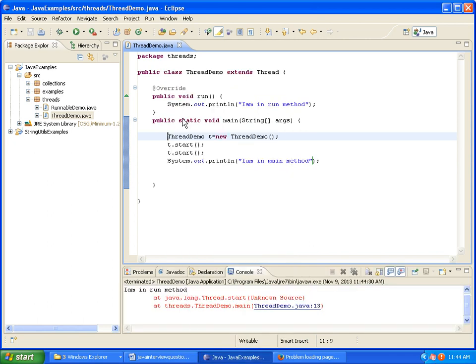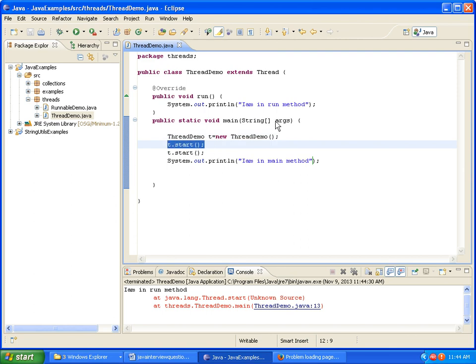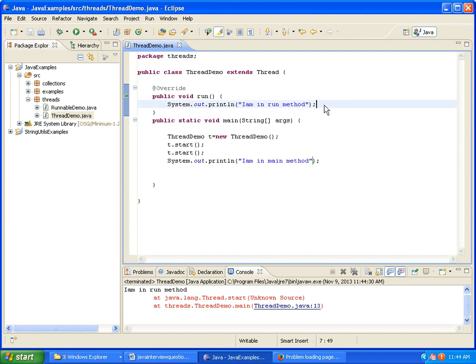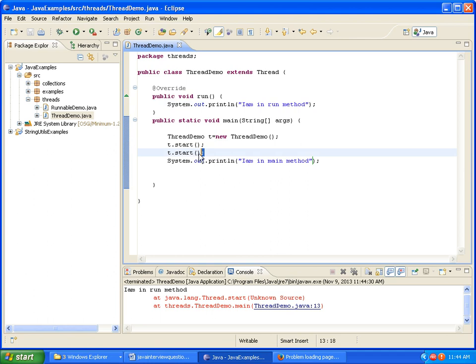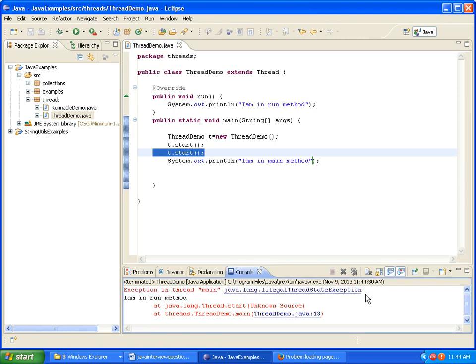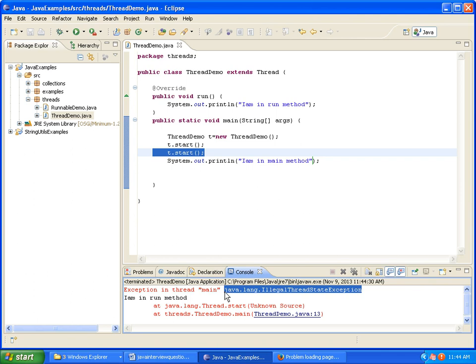See, so first what I am doing is t.start. t.start will call run method. So what it will print: I am in run method. So now what we are doing again is we are calling again t.start. So t.start calling twice will result in illegal thread state exception. Java.lang.IllegalThreadStateException.